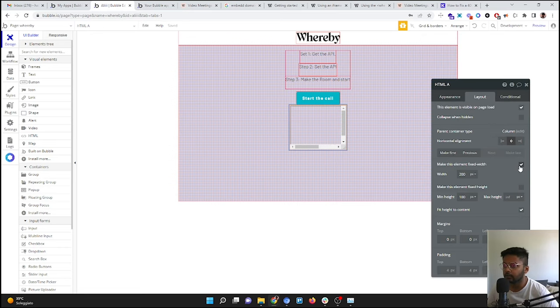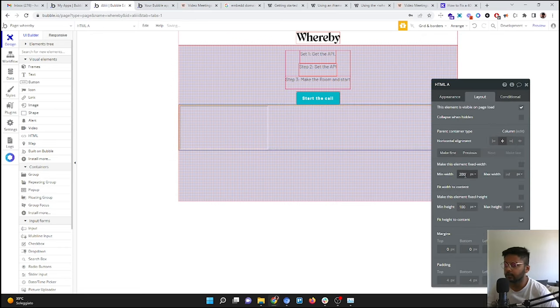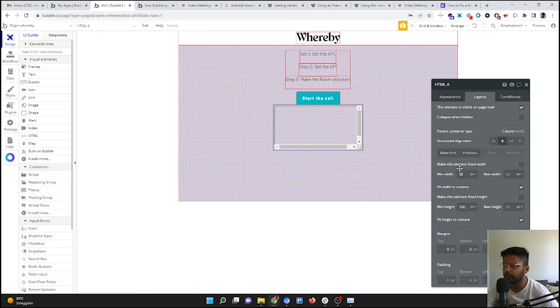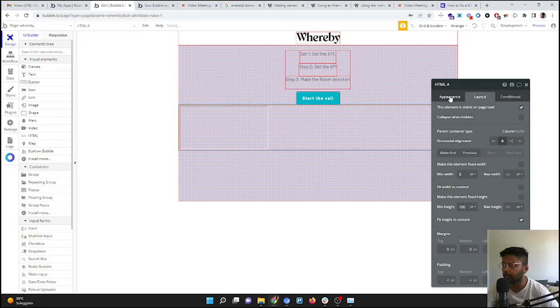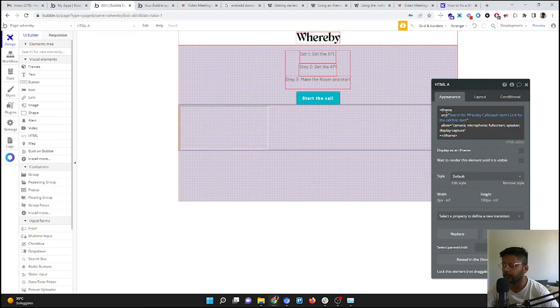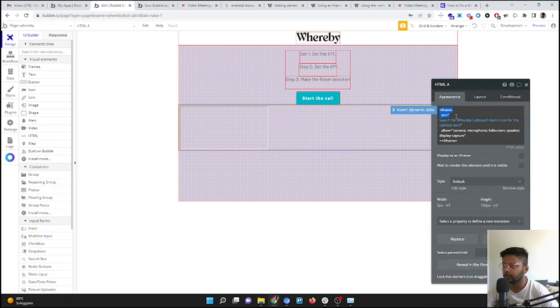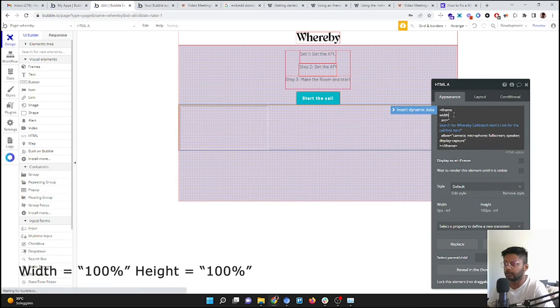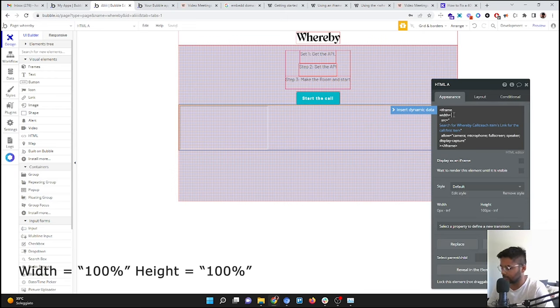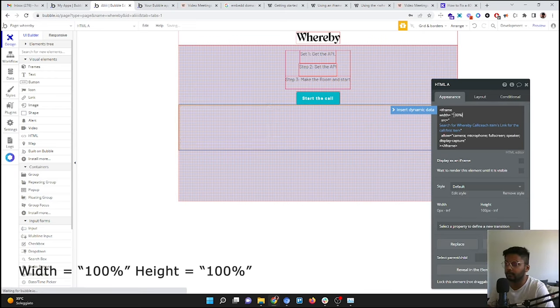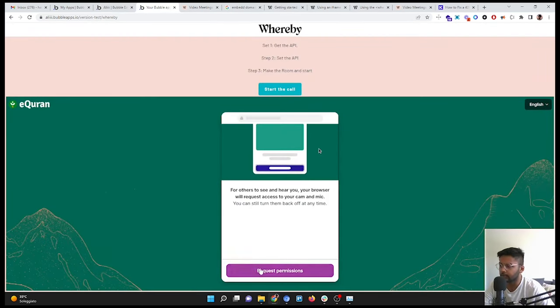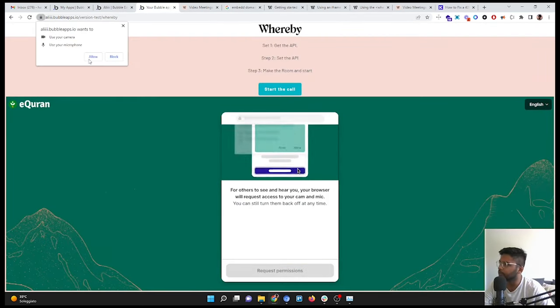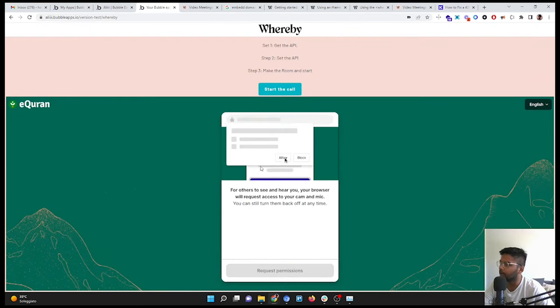And I'm going to put it in the center. I'm going to give it 0, 0. No, fit to content, 0, and take it away. And I'm going to give it width equals hundred percent. Request permission, allow.